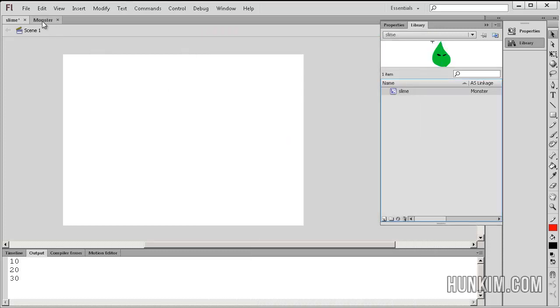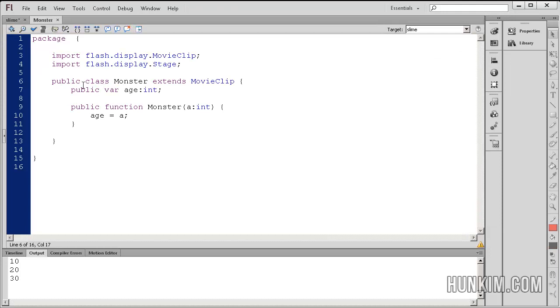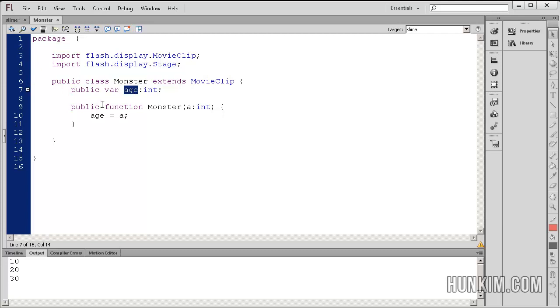So in the monster code here, just for extra practice, I made this variable called age. So each monster has an age variable. And the monster has a constructor which basically accepts the actual age.